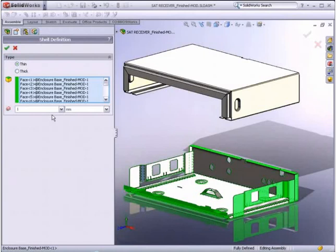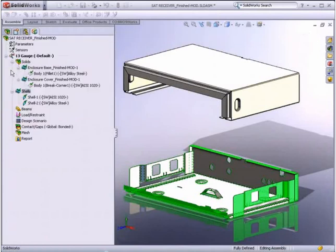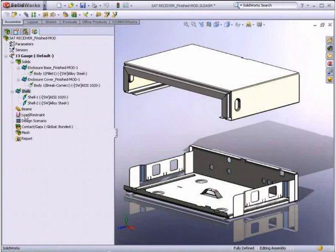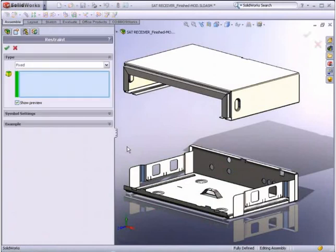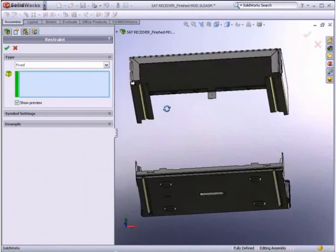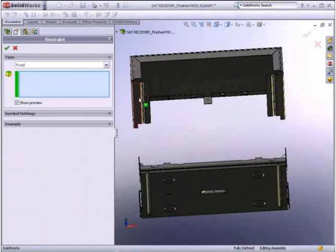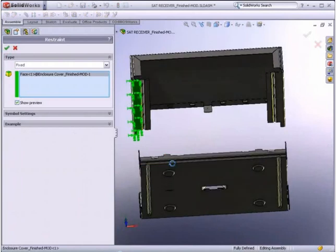Because we are using a shell element, we need to supply the thickness of the material. Next, we must tell SolidWorks simulation what faces will be fixed, or in this case, will be sitting on a stand.